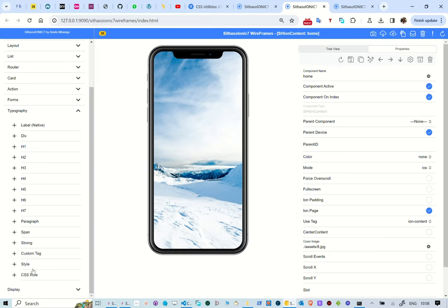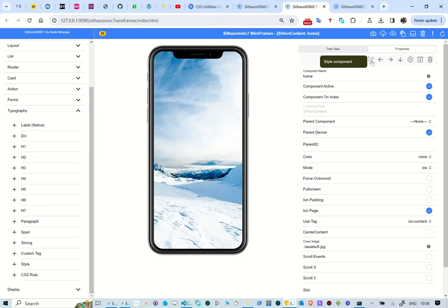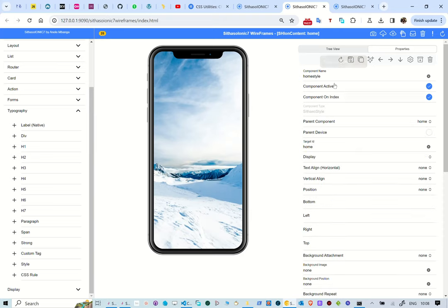To style a component, select and open it and then select the icon with stars. This will activate the styling component and show any existing styles already existing for that component.